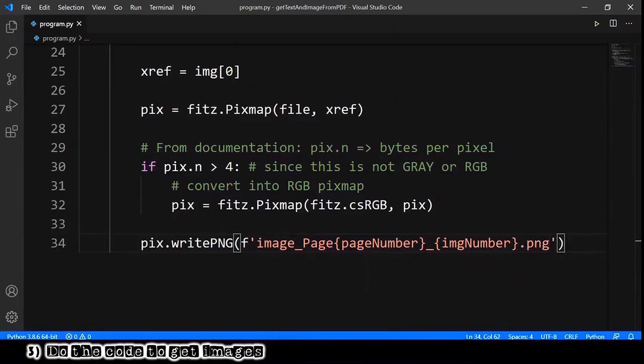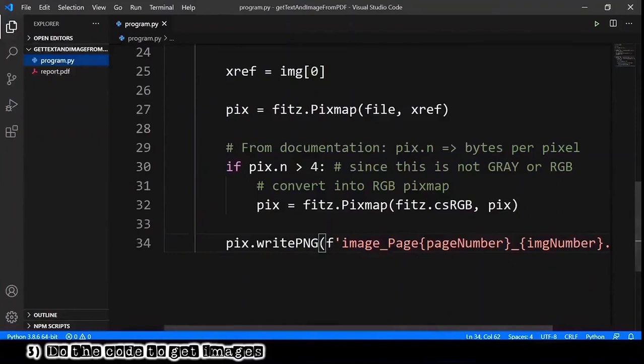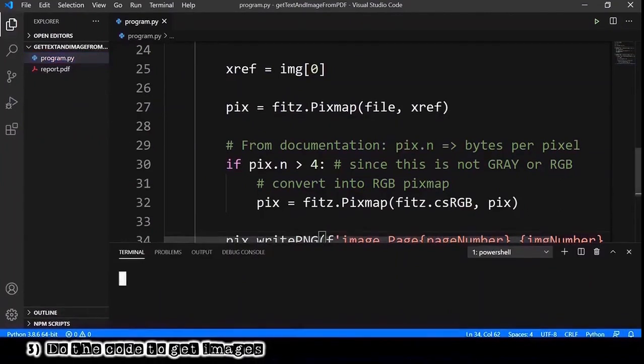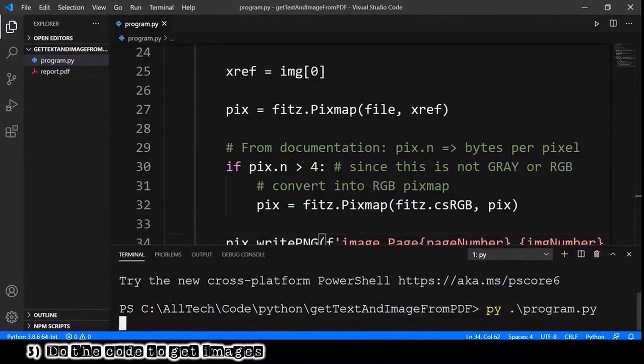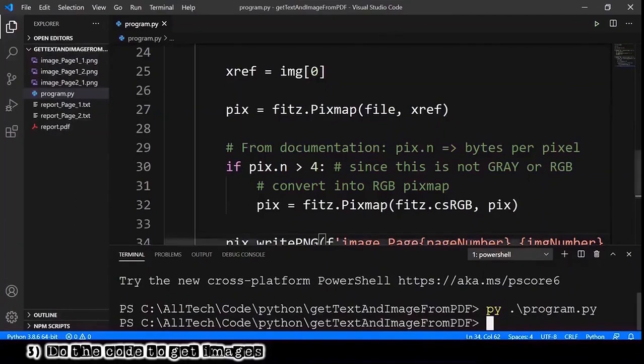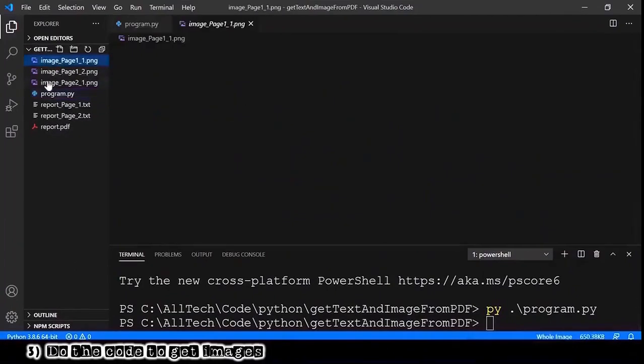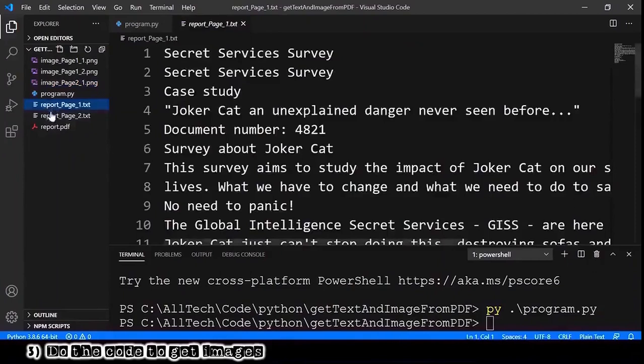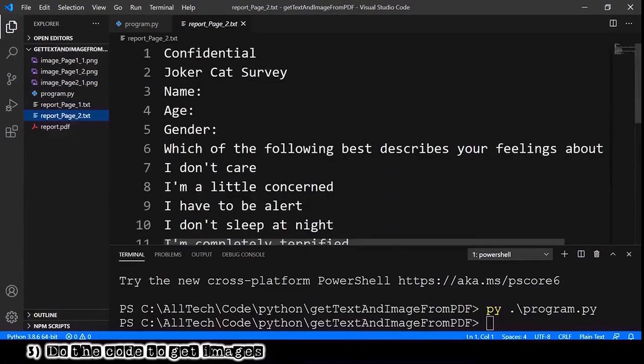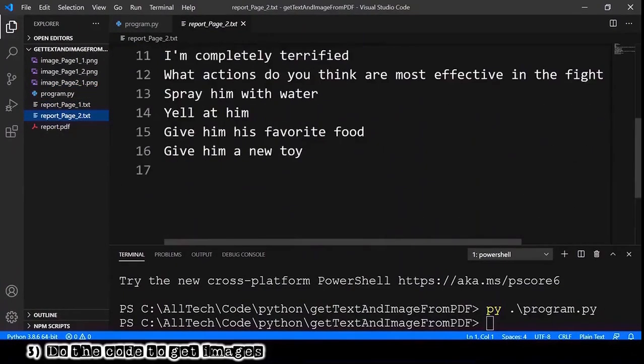We are ready to test. Let me expand this so we can see the files. Open the terminal and run this, and we got this image and this image, this image, and the text from the two pages of our PDF.